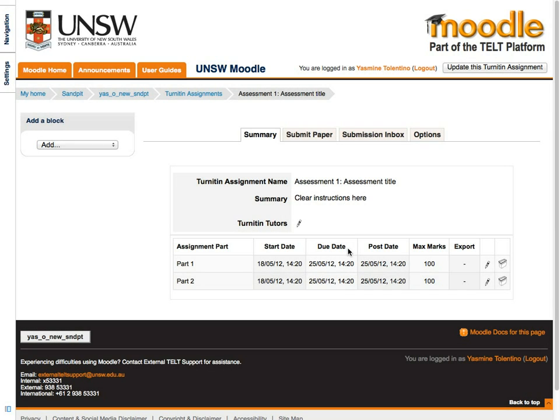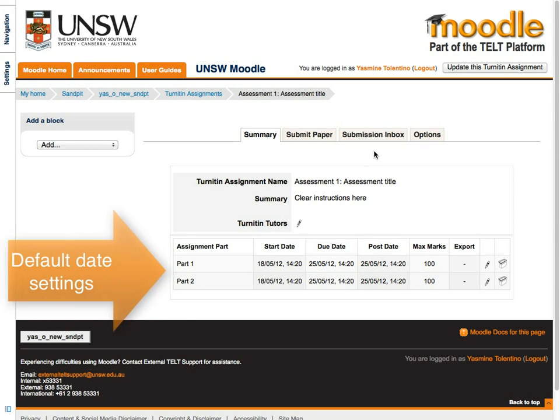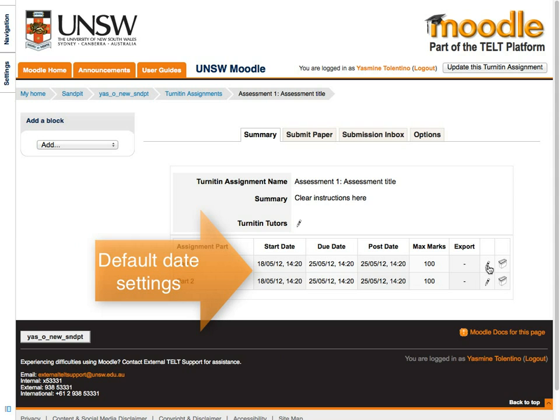Once you click Save, Moodle automatically sets your start date to the day you created the assignment, and its due date to be one week after that.